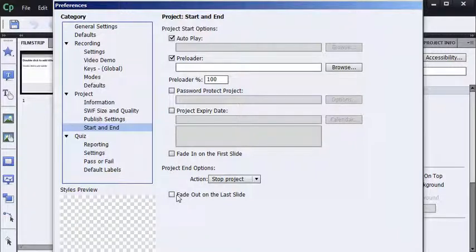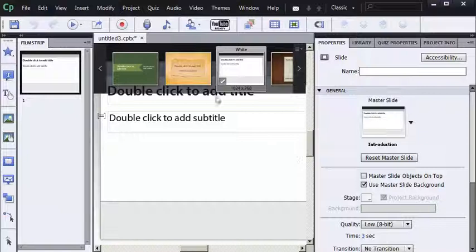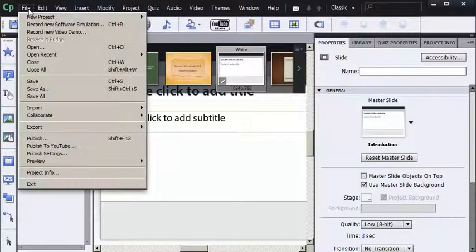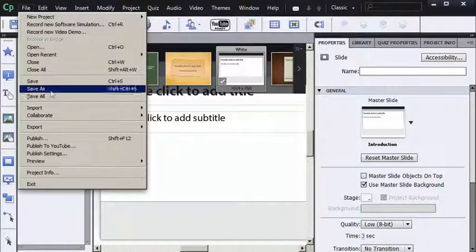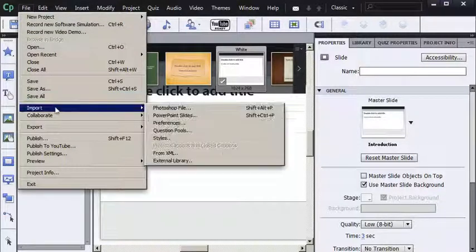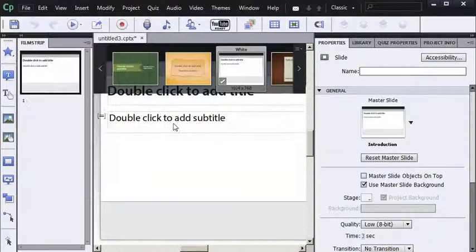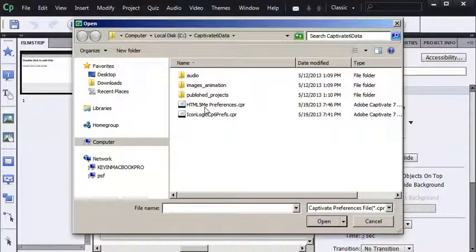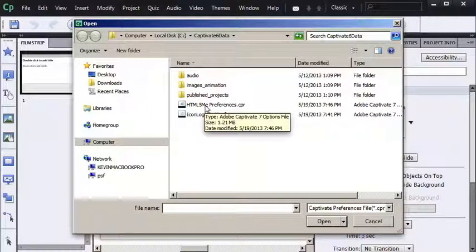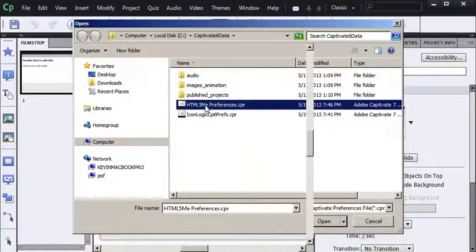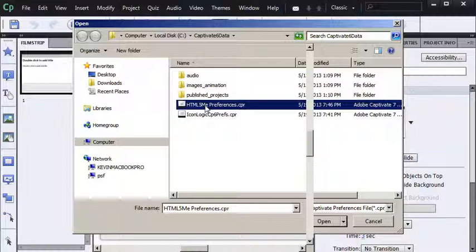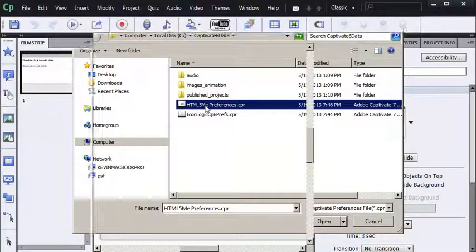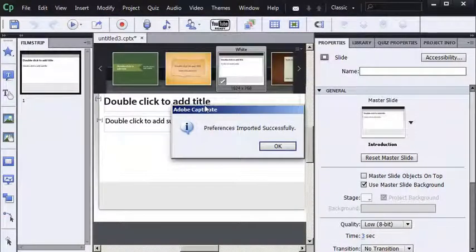So I'll press Cancel. And I'll go to my File menu. And choose Import. Preferences. I'll find that Preferences file. Again, it's a CPR file. I'll acknowledge OK.